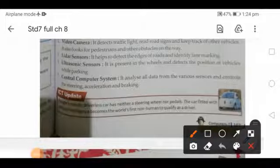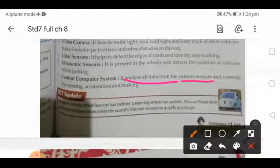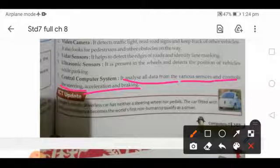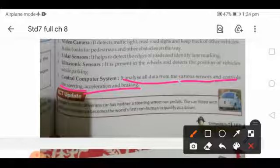The central computer system analyzes all the data from various sensors and controls the steering, acceleration and braking — all the key driving functions are connected to and controlled by the central computer system.